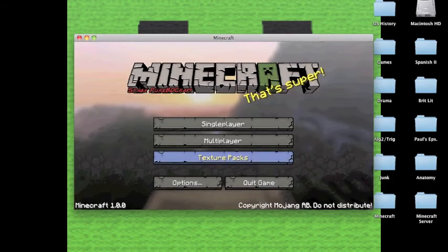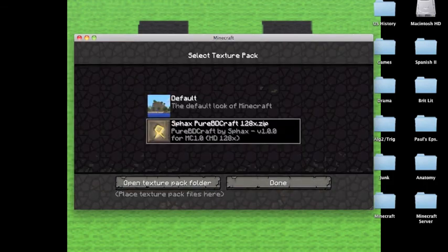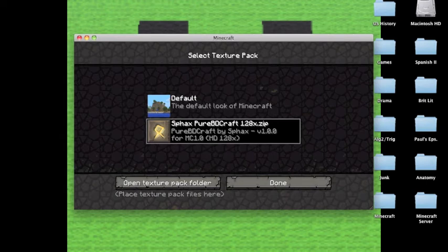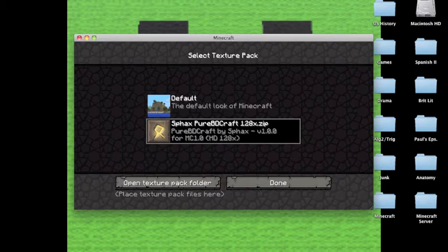But how I got to that is you're going to want to go to texture packs and your texture pack should be loaded right there. So you're just going to want to click back and forth from the default version all the way to all of your texture packs that you install.